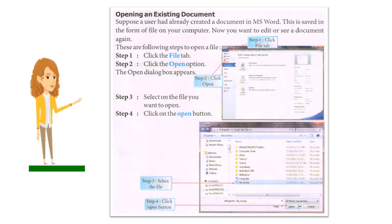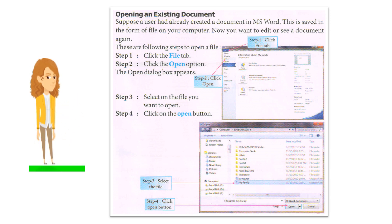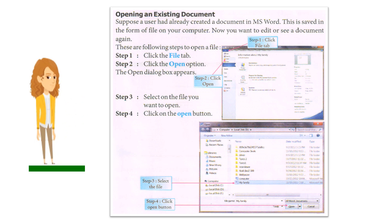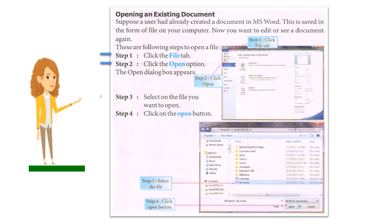Opening an Existing Document: Suppose a user had already created a document in MS Word. This is saved in the form of a file on your computer. Now you want to edit or view the document again. Steps to open a file: Step 1: Click the File tab. Step 2: Click the Open option. Step 3: Select the file you want to open. Step 4: Click on the Open button.